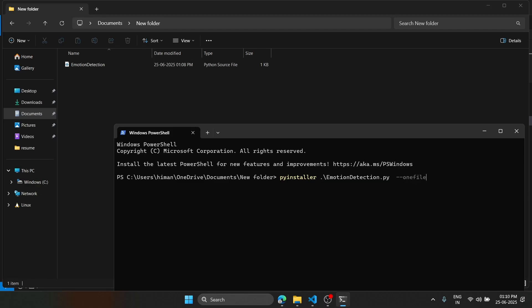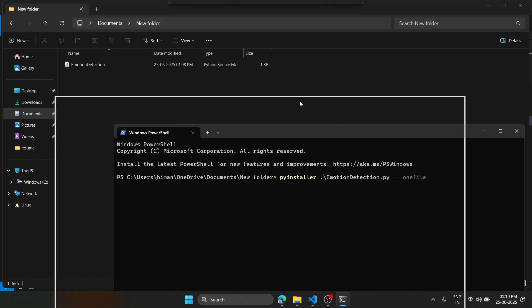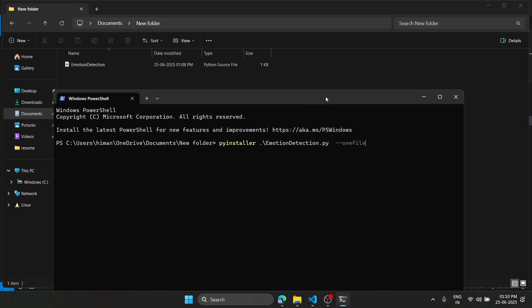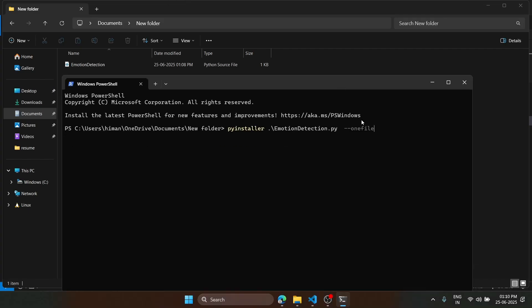So instead of creating multiple files, it will create a single exe executable file. For that, I will just hit enter.